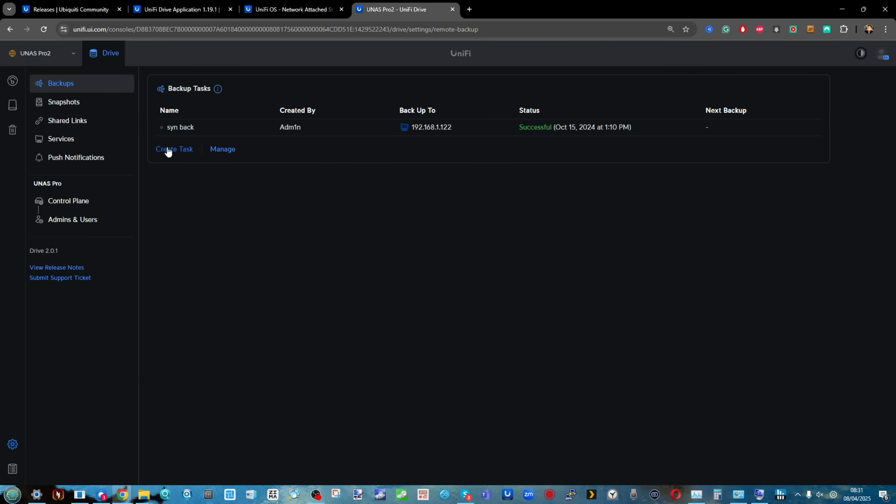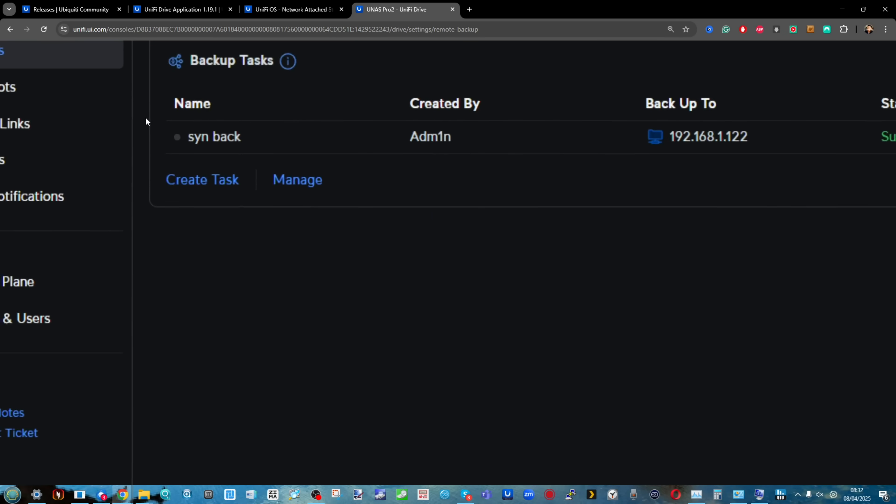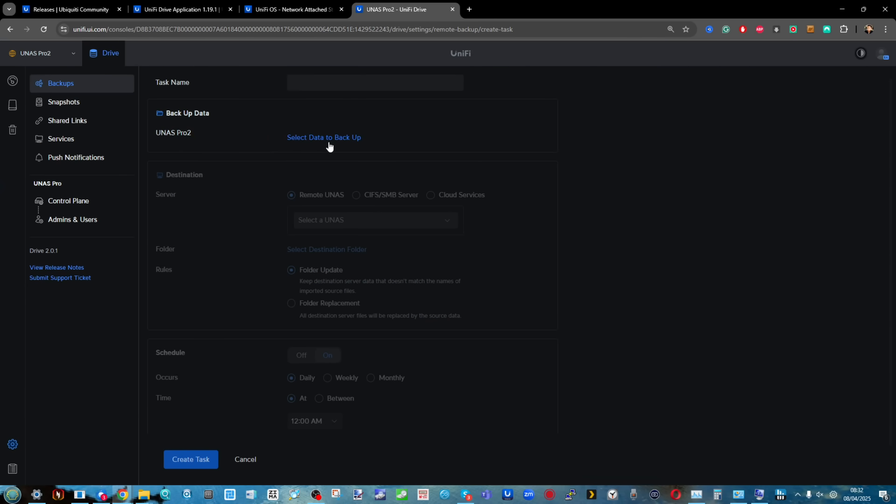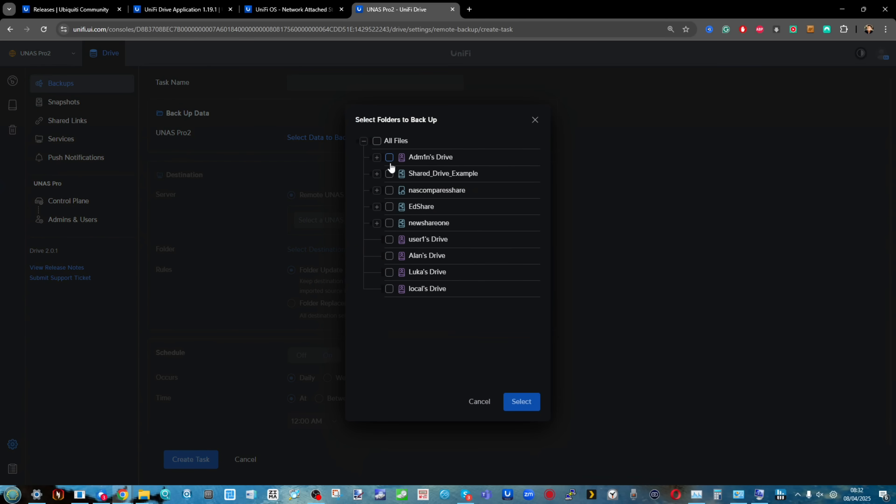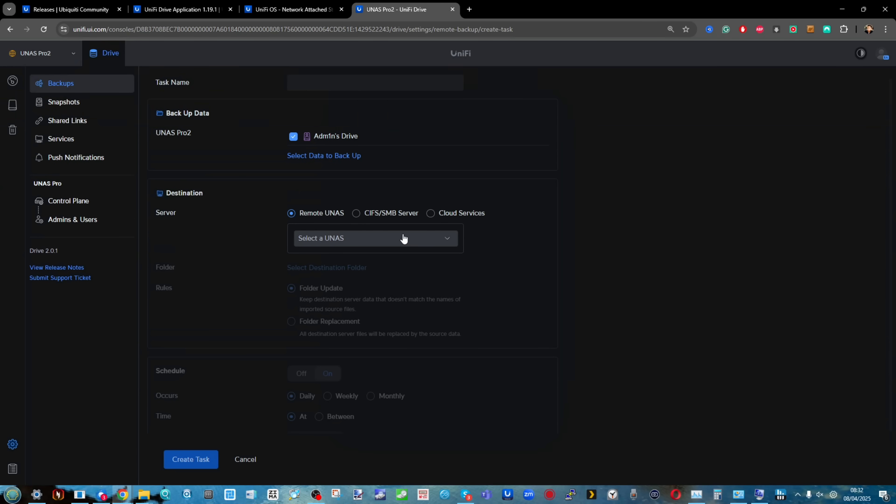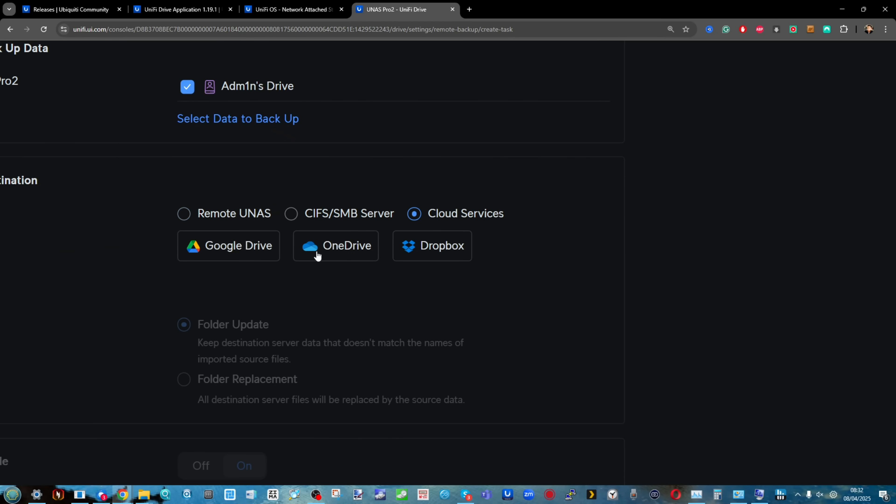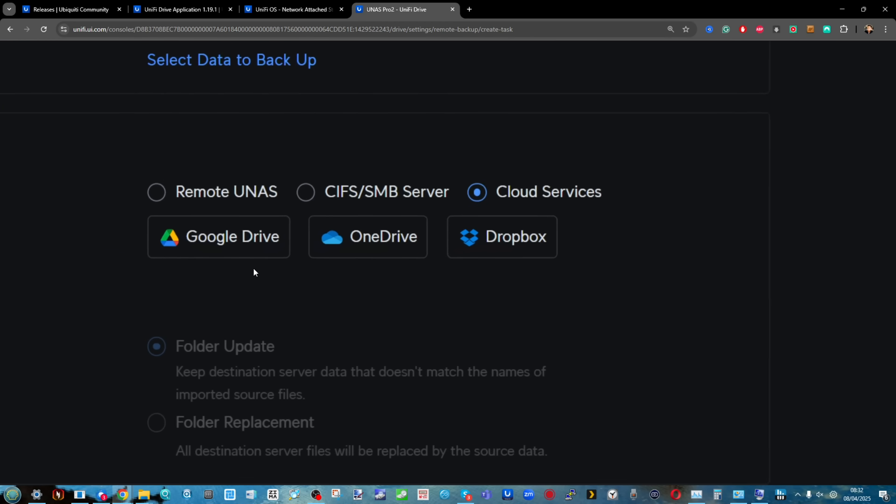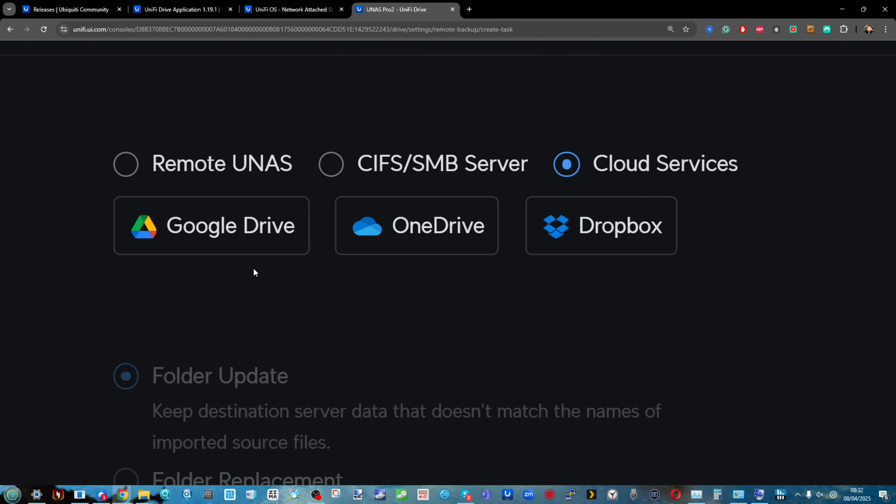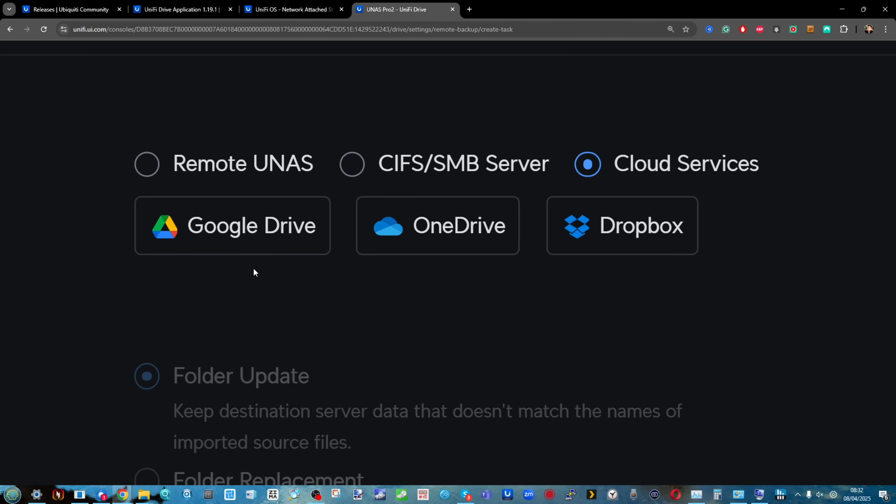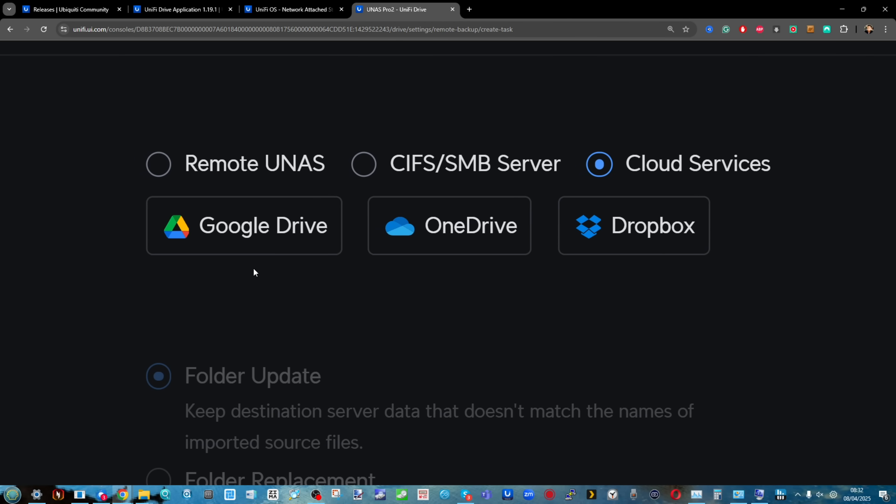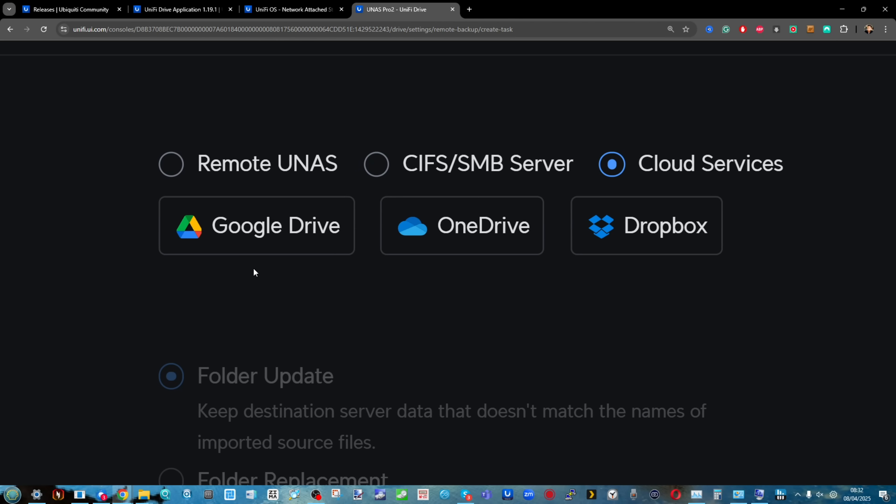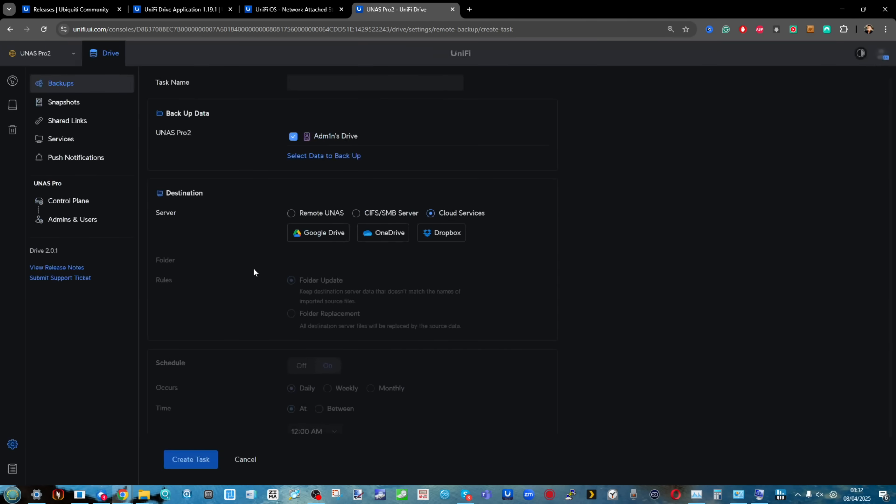Another small feature change was for those wanting cloud backup integration. You could always backup to another UNAS Pro or NAS via SMB, but now they've integrated more cloud platforms including Dropbox, OneDrive, and Google Drive. It's a small change but at least it's there and something people requested.